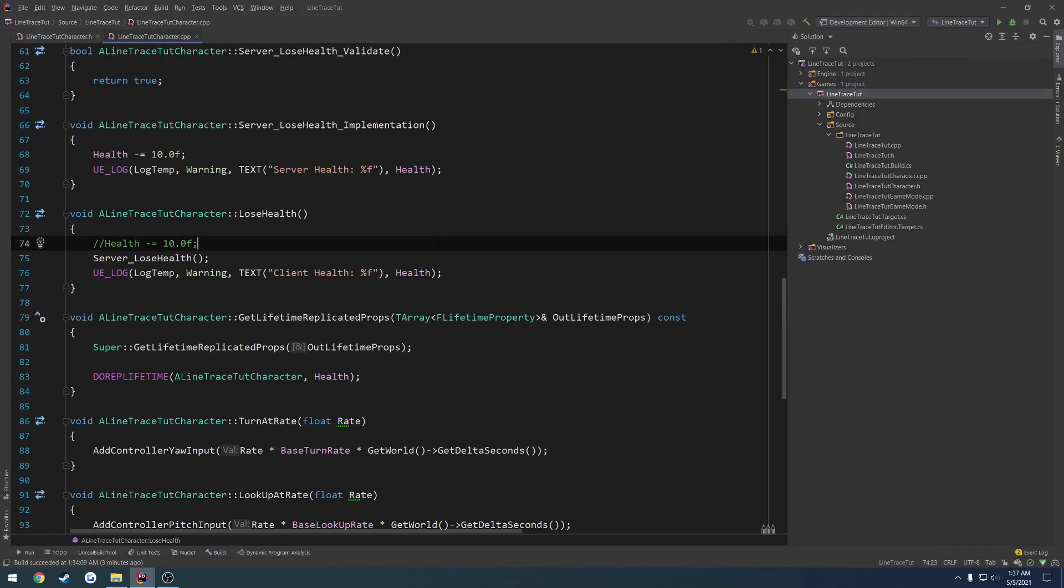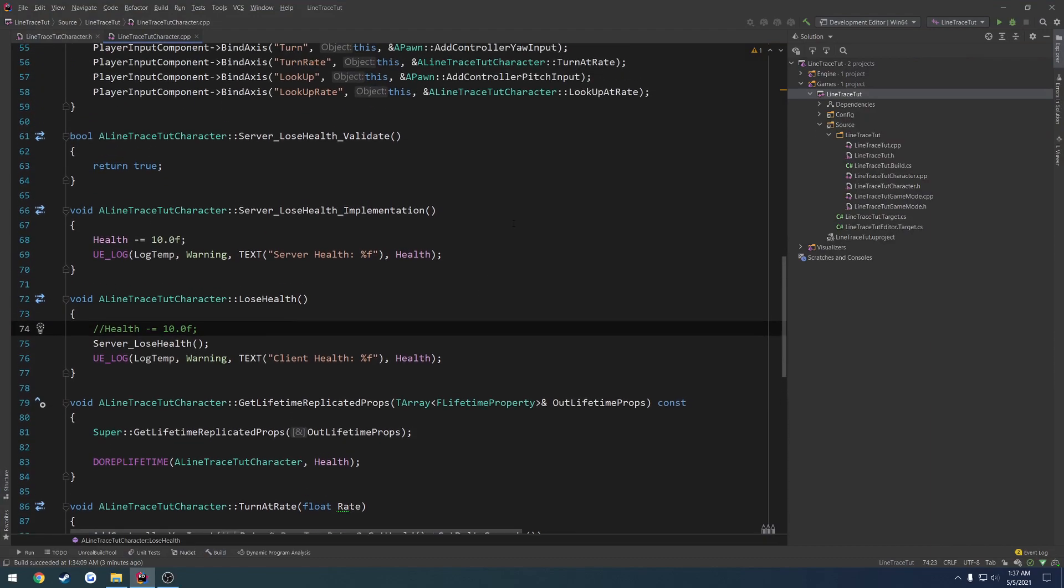So hopefully that kind of gives you a rough idea of ways that you can prevent cheating. So this is obviously a very basic example because this is just a simple stat. Like, again, health. So it doesn't get much simpler than this, but remember, if it's important, make sure the server has authority over it. So if it's just for effects or something like that where you want an instant response, that is okay to run on the client. But the actual data that handles everything behind the scenes, make that run on the server.